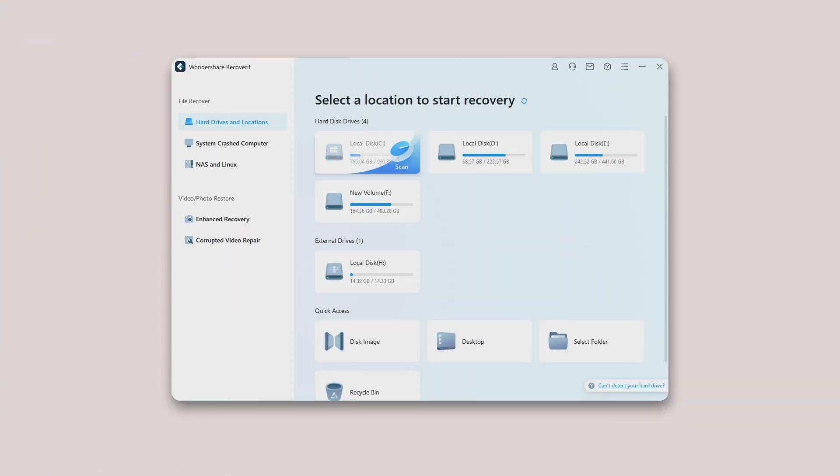Although Recoverit has updated its interface, the recovery process is still the same. To recover data on a computer, please follow these three steps.